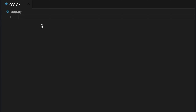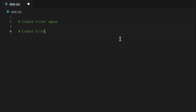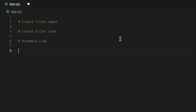We'll start by first considering the individual steps involved. First, we need an agent to filter the messages. Then we proceed with a task that includes specific instructions. After this, we aim to assemble the crew and finally we want to start the process.